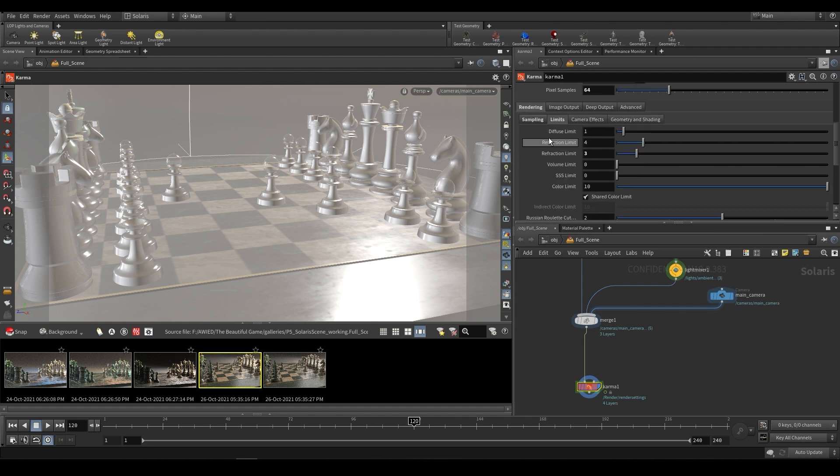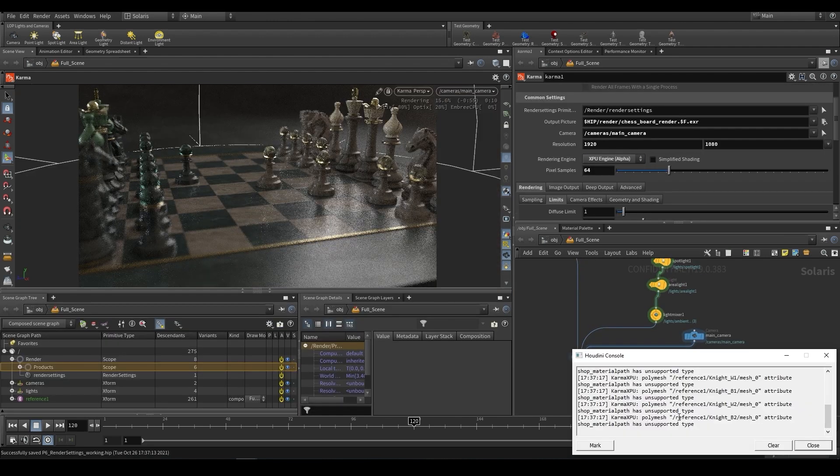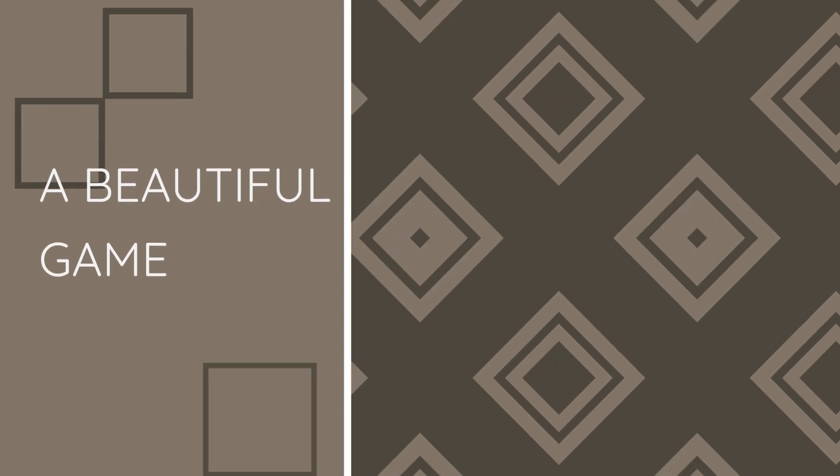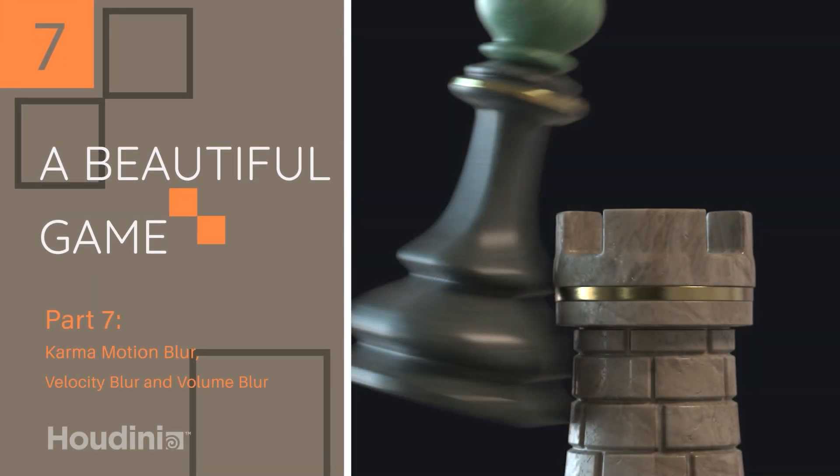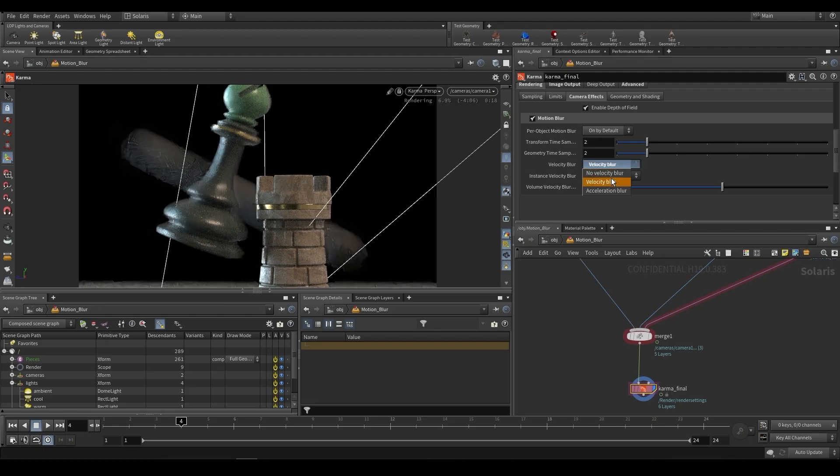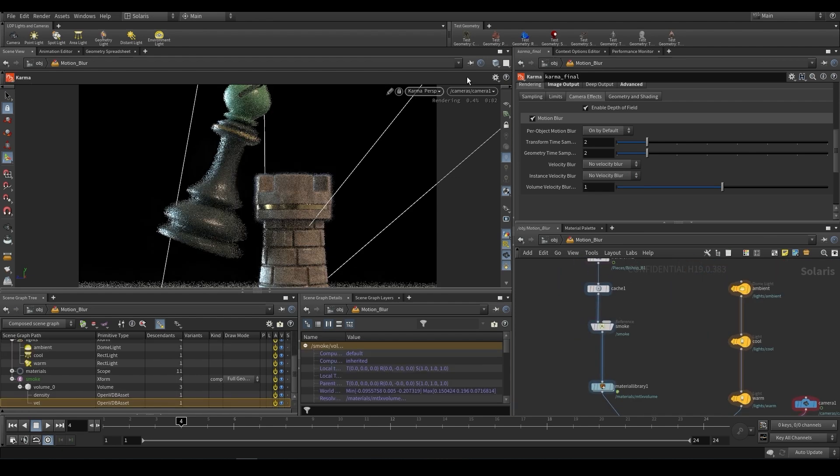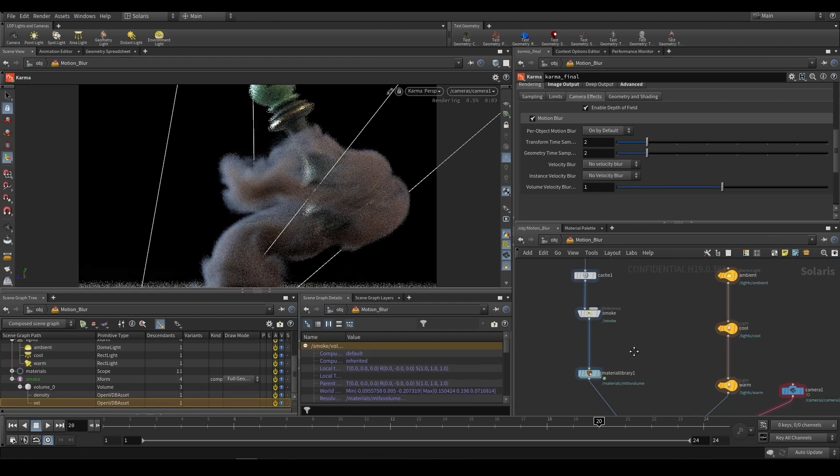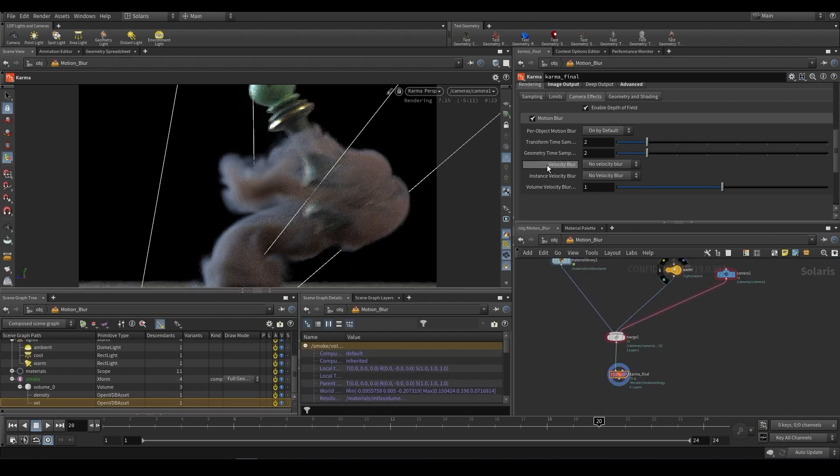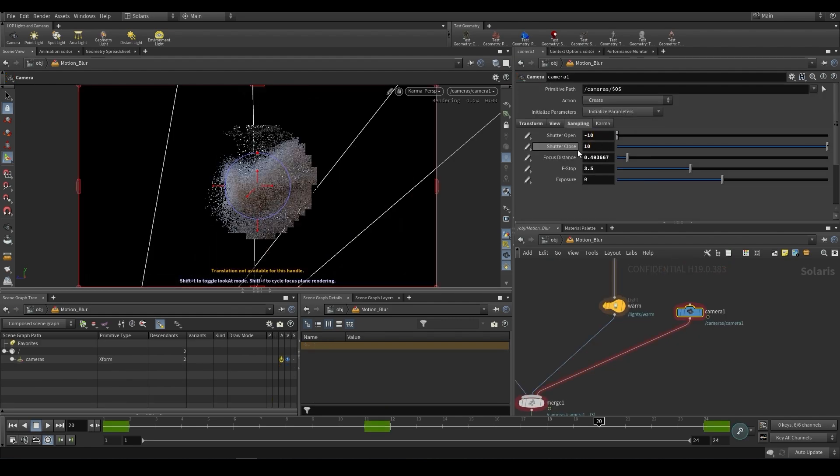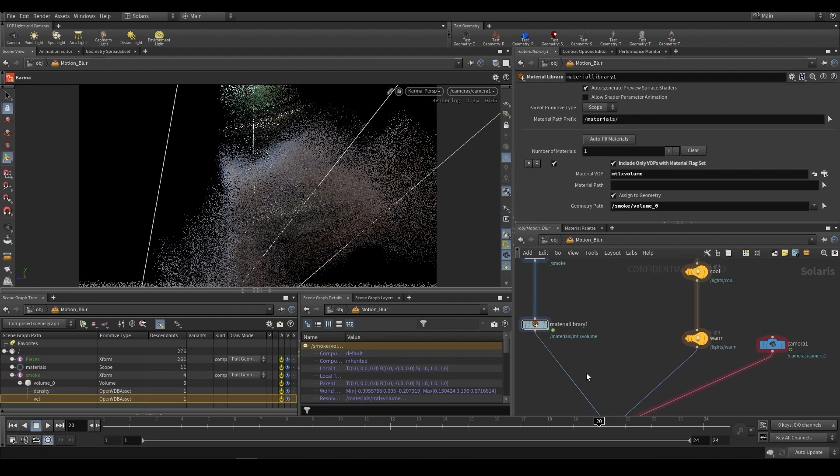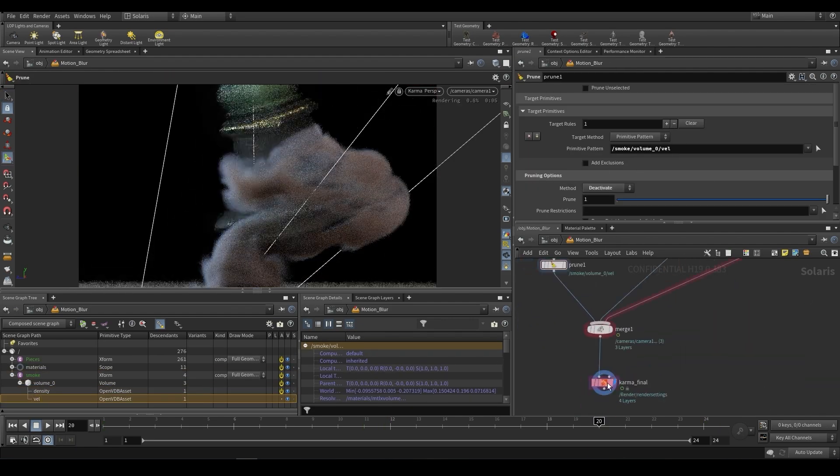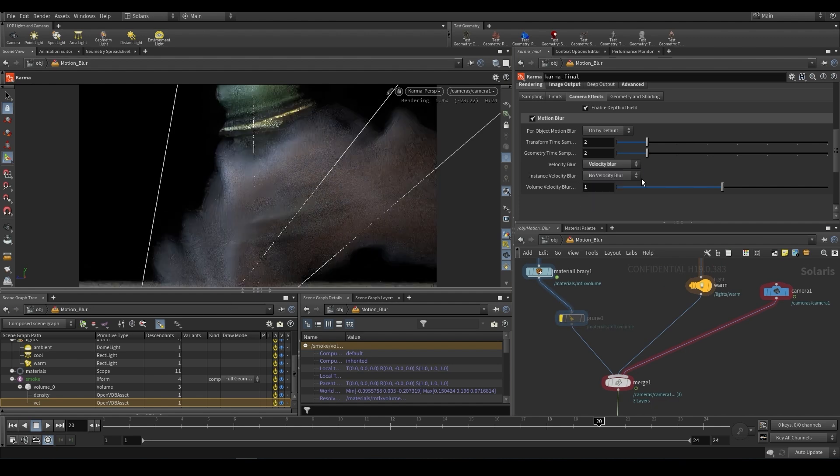Part seven is where we will start using volumes, and we're going to be looking at motion blur, velocity blur, and volume blur. How do you use an attribute to drive velocity blur in Solaris? How do you use a VDB velocity grid to drive volume motion blur? And how do you use motion blur when you don't have any attributes? So that's what part seven is all about.